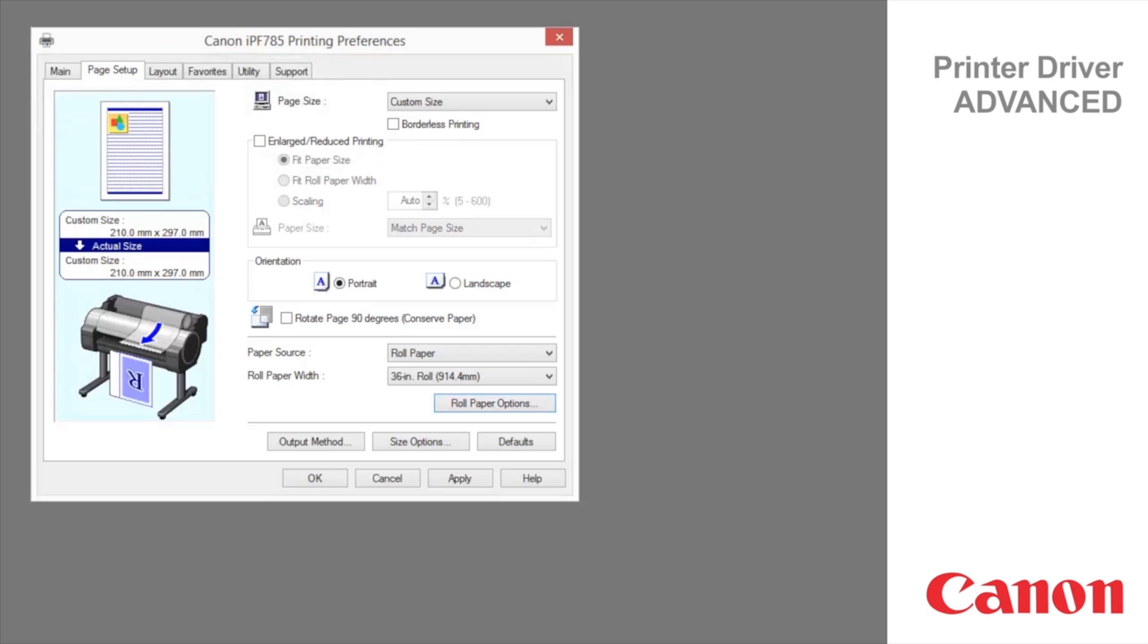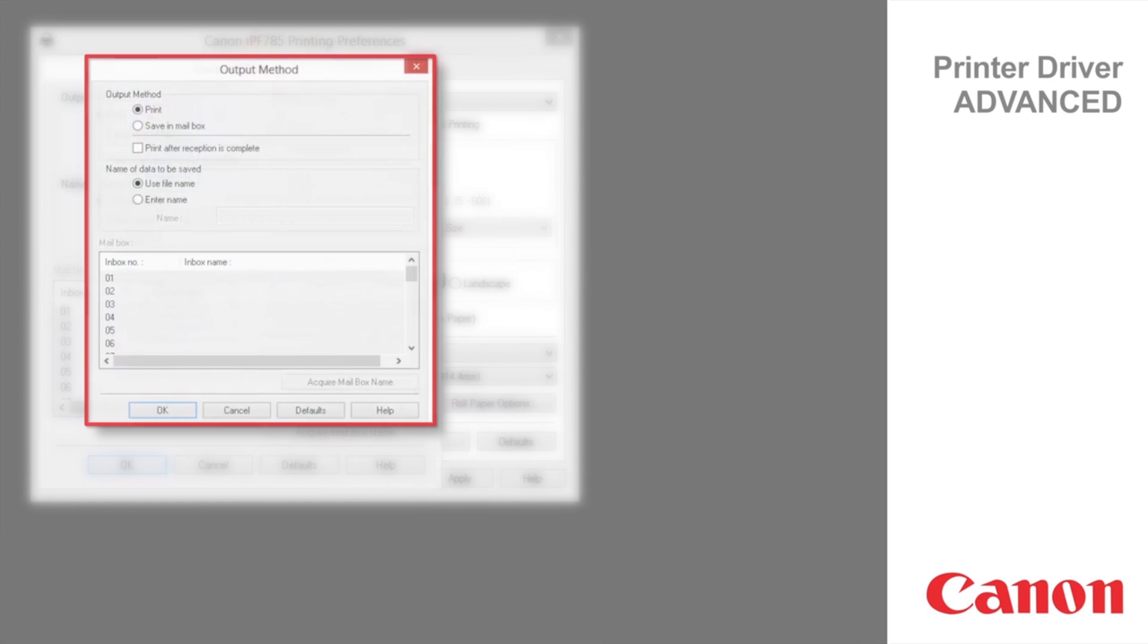On a machine fitted with a hard drive, click to display the output method dialog box, which enables you to complete the output method and name of data to be saved.